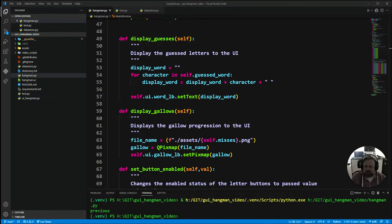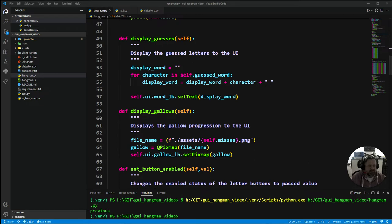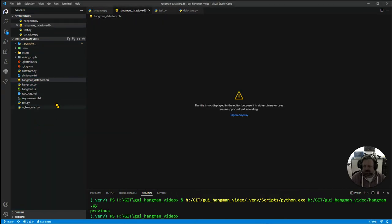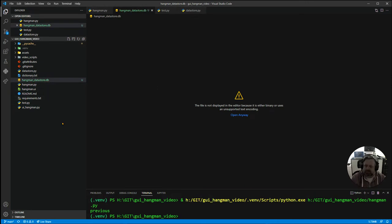So let's get started. What you particularly need to do is you want to move into your main drive, you want to add in the hangman data store DB. That's a really important one.